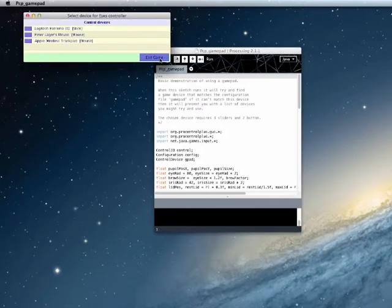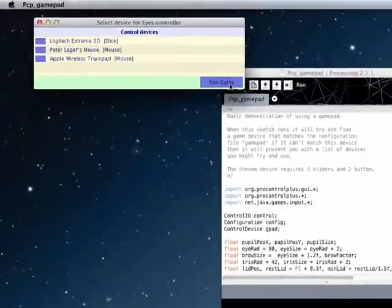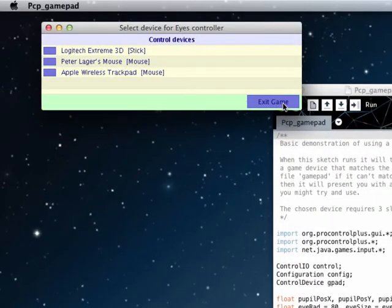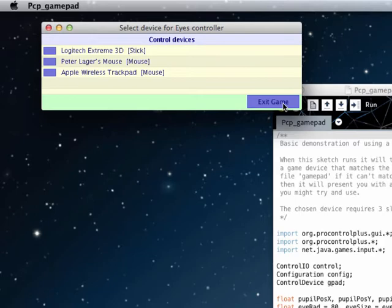Notice that the program hasn't started straight away but what it has done is opened a new window. This new window will list all the devices it can find, and it opened it because it couldn't find the gamepad. It allows us to select one of the devices and then configure that device to work with our application.